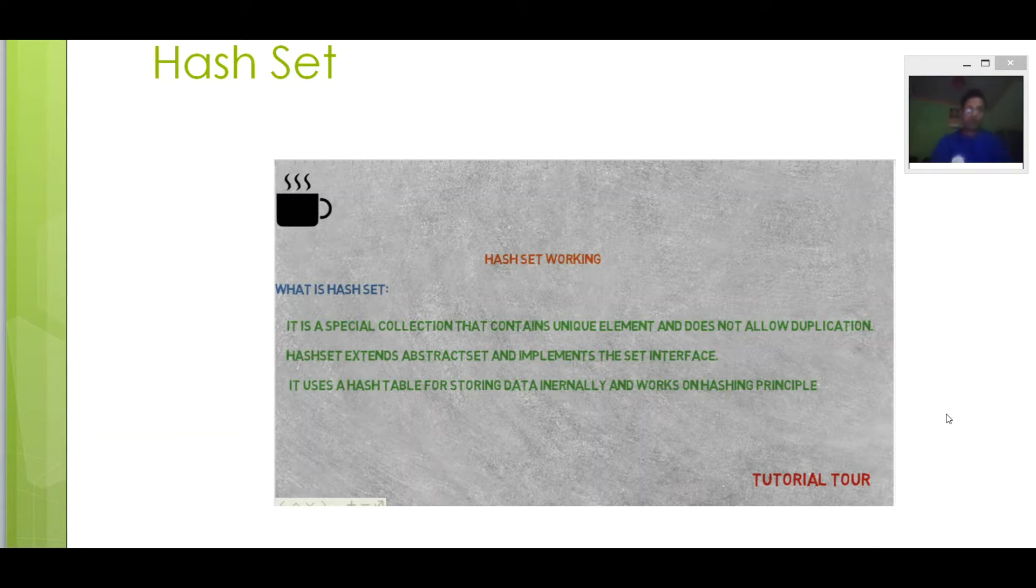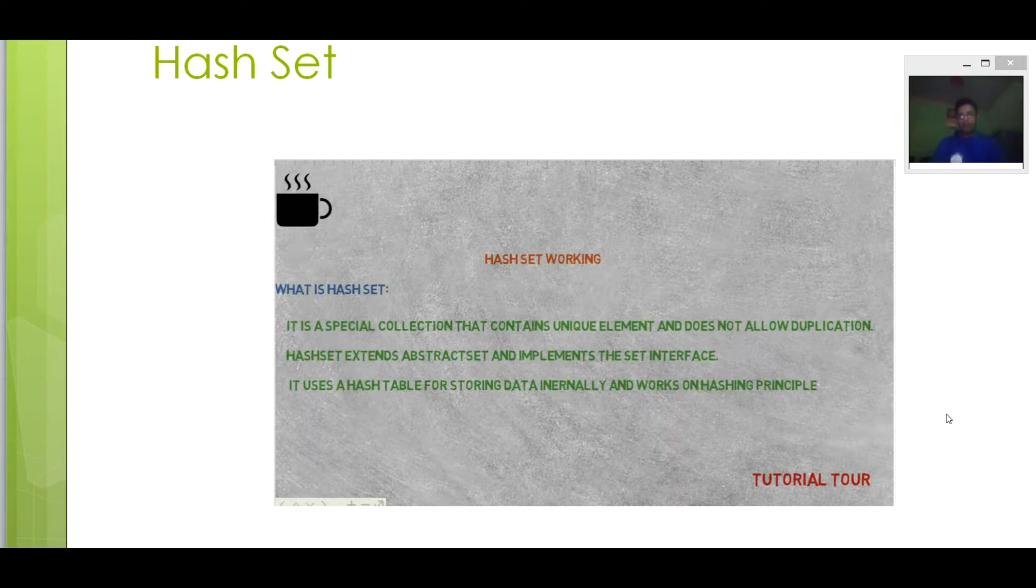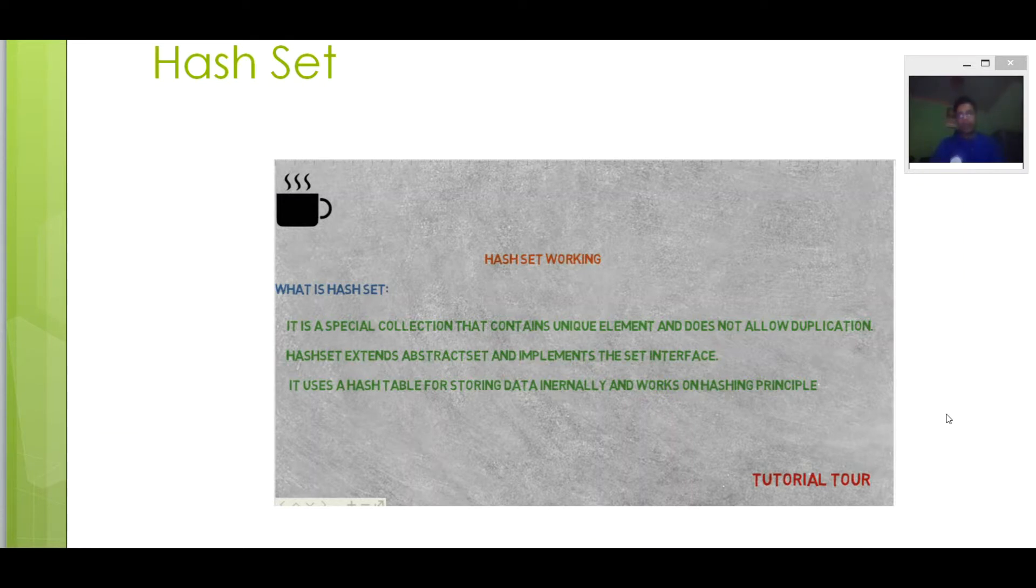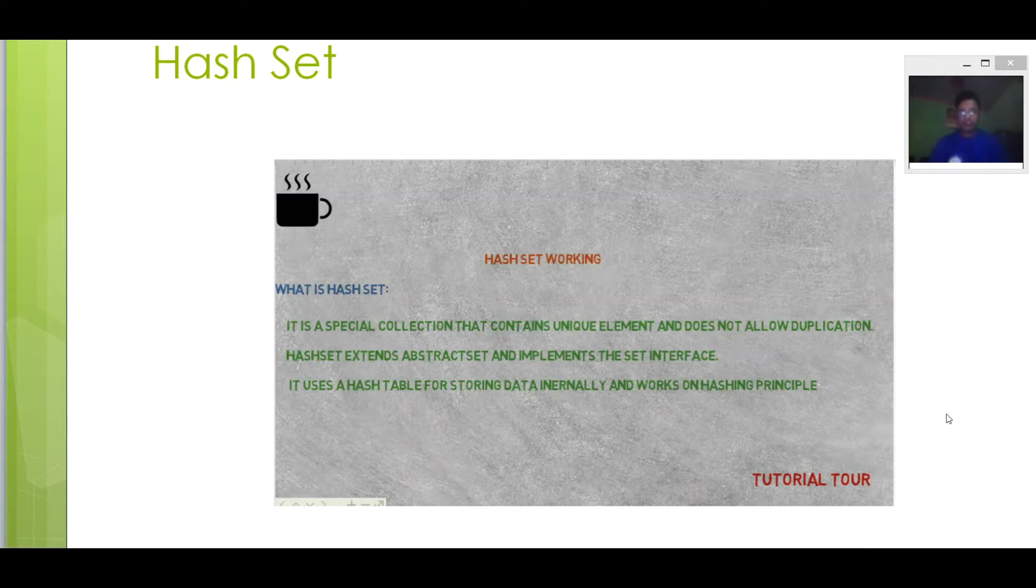So, what is HashSet? It is a special collection, contains unique elements and doesn't allow duplication. HashSet extends AbstractSet and implements the Set interface. It uses a hash table for storing data internally and works on hashing principle.